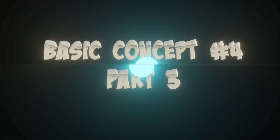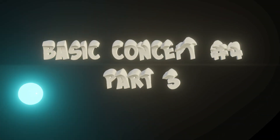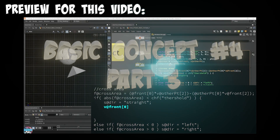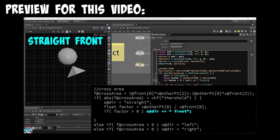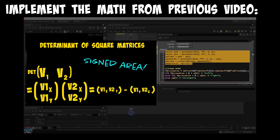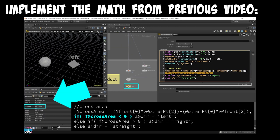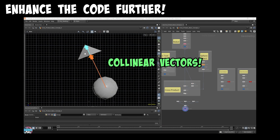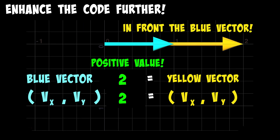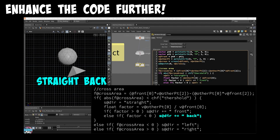We're finally here! This is the last video for basic concept number four, part three. In this video, we're going to implement the math we learned from the previous video, concept number four, part two — all that cross product and signed area stuff — and implement all that in VEX. Then we'll enhance our code to use a simple math trick and pinpoint if the object is in front of our robot or behind our robot.